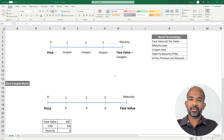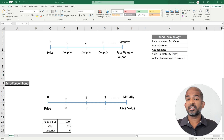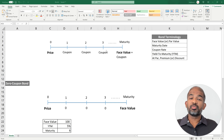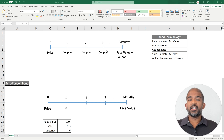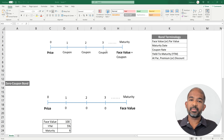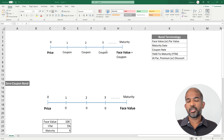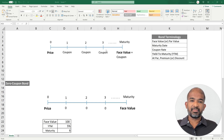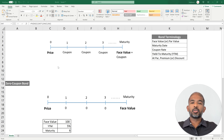Bonds are instruments of fixed income. A bond can be issued by a company, the government, or different sections of the government such as municipalities. The structure of a bond is very similar to that of a loan. So instead of borrowing money from a bank, if a firm needs a huge amount of money, they could issue bonds to potential investors, who pay the price of the bond to buy it today.